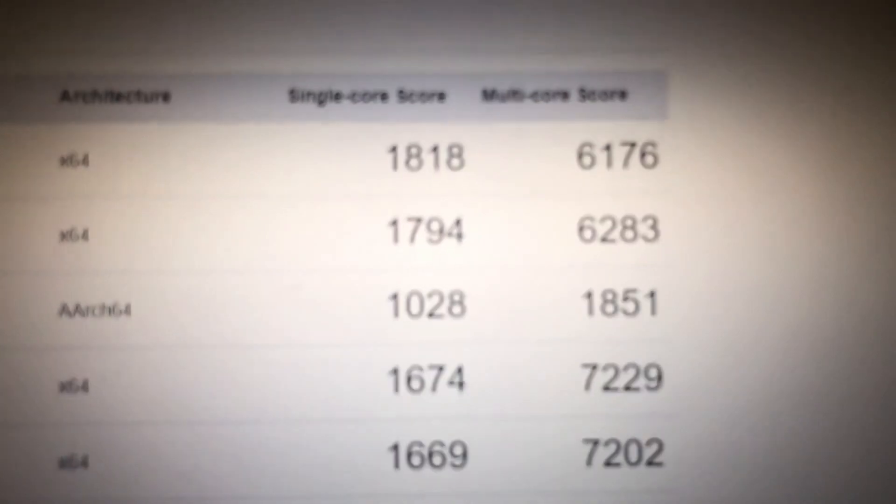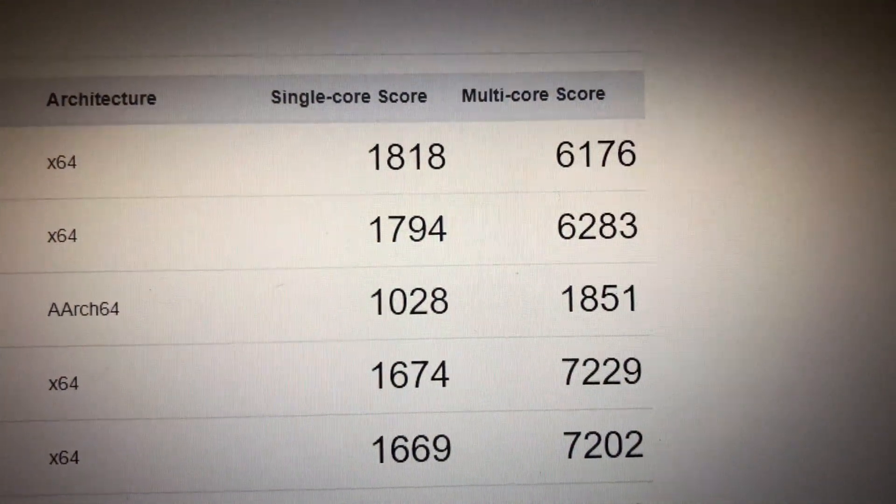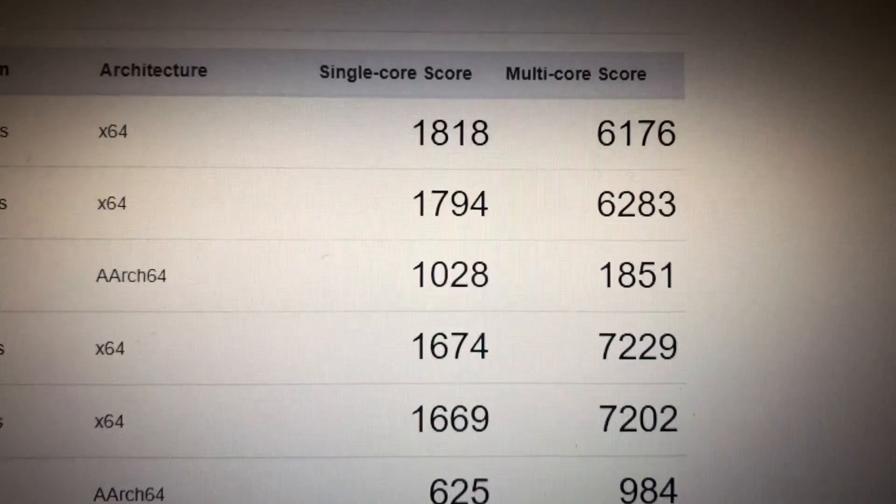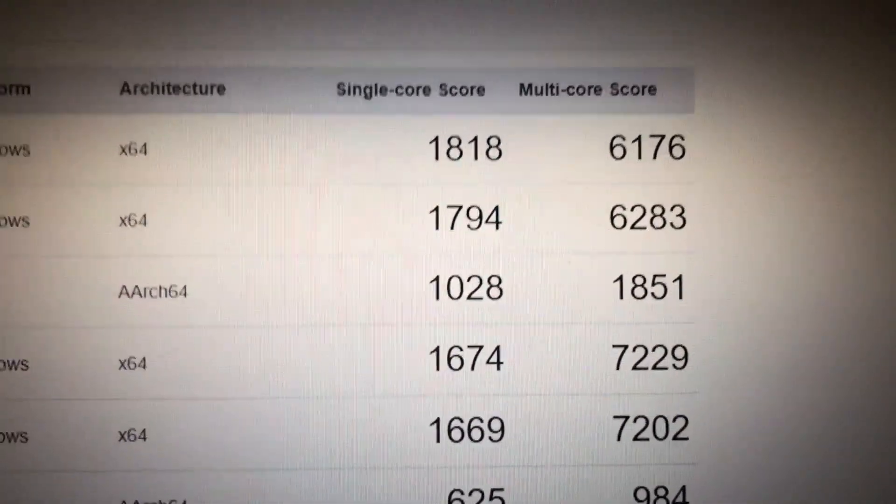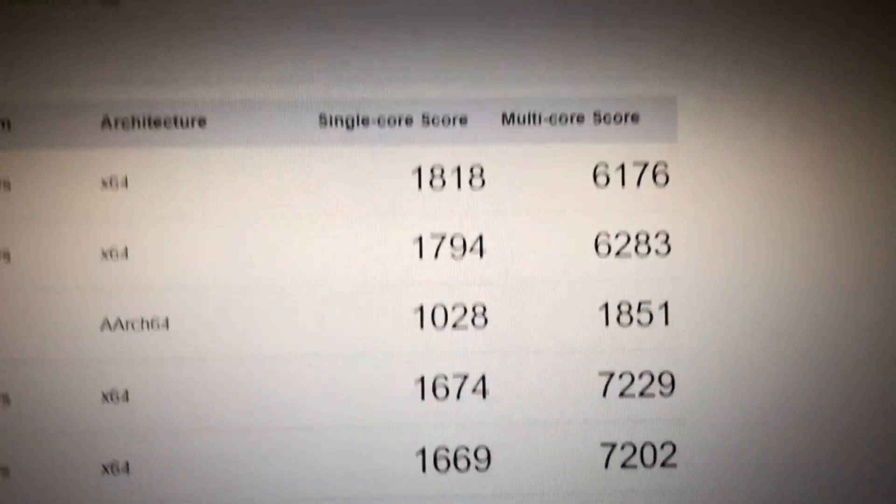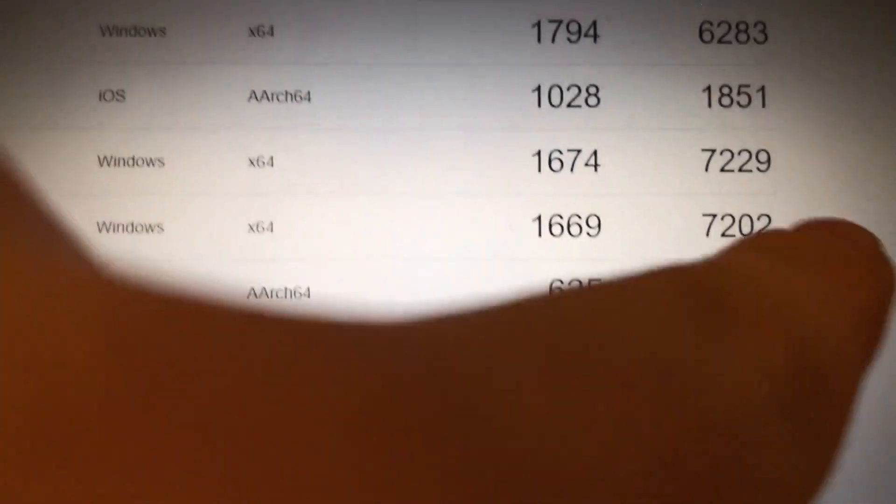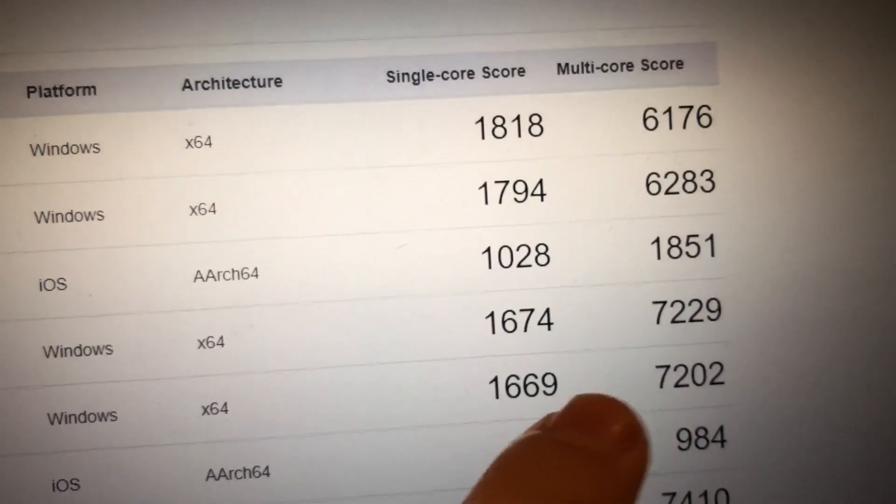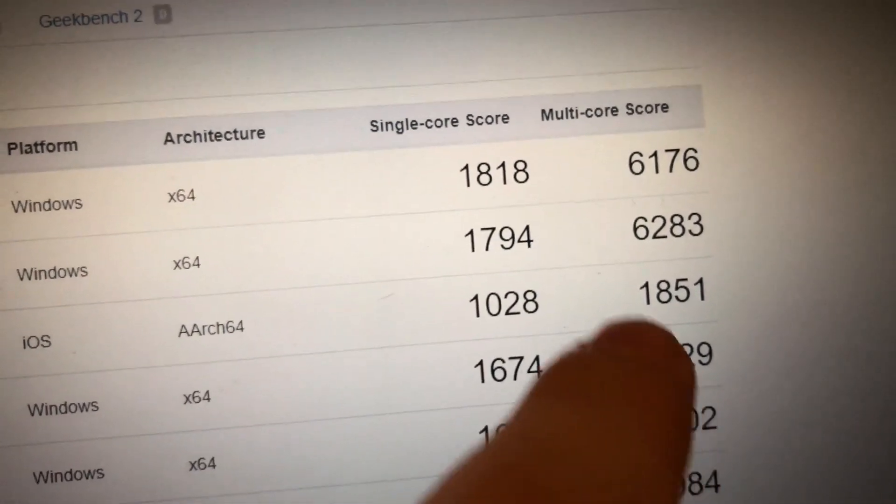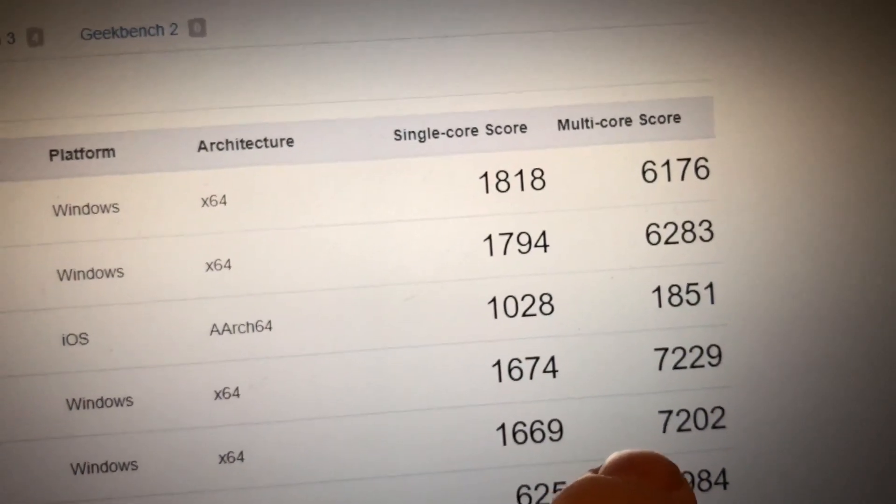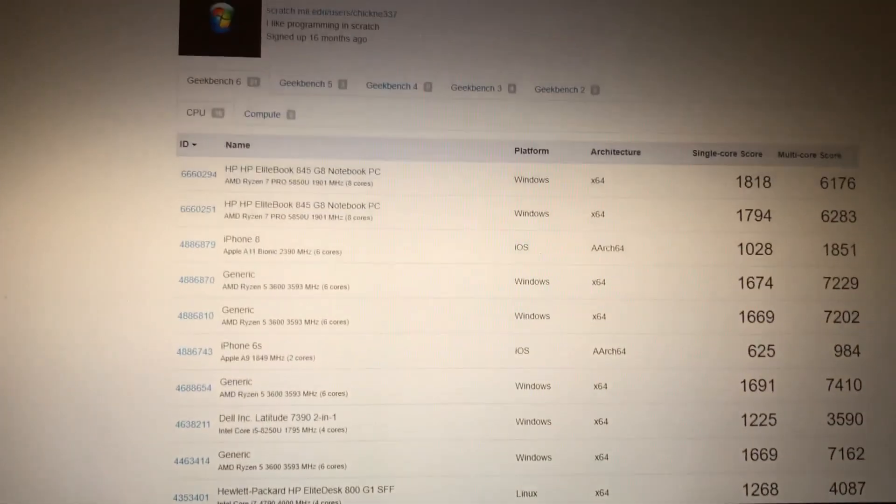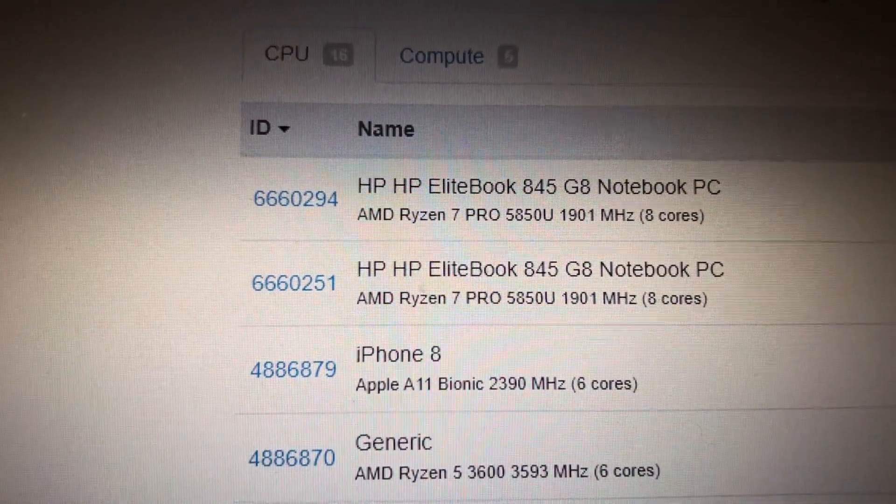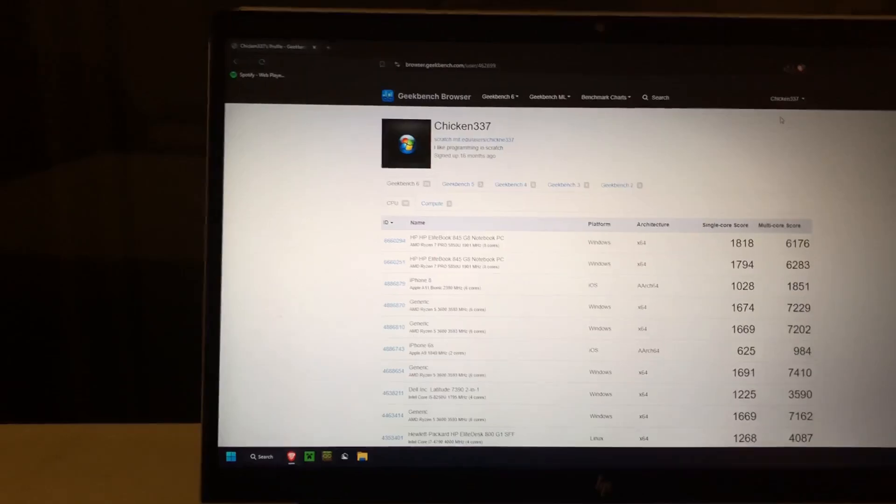So as you can see, these last two are this laptop scoring roughly 1,800 in single core and roughly 6,200 in multi-core. Compare that to my computer, which is right here. That is stinking close, 1,700 and 7,200. Maybe about 1,000 points more in multi-core on my Ryzen 5 3600. But that is really impressive. Then let me remind you, it has a Ryzen 7 Pro 5850U with eight cores. So that's pretty sweet if I had to say to myself. Hello, focus, bro.